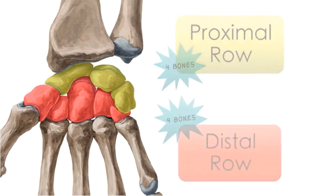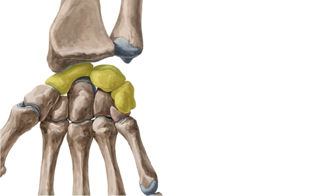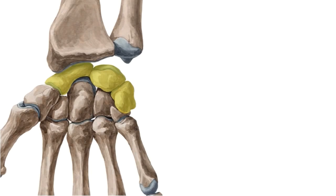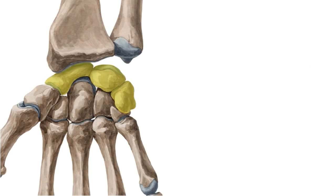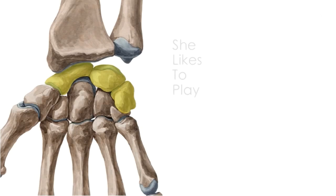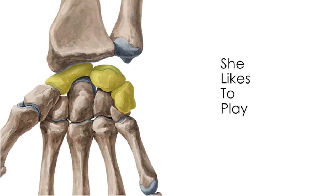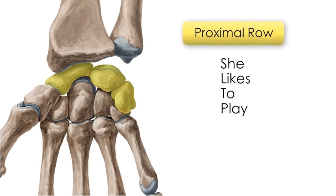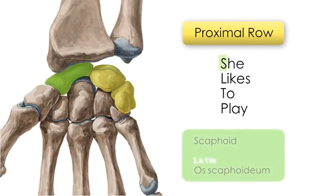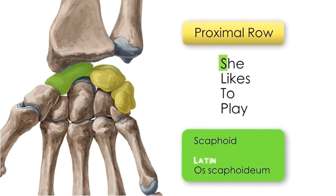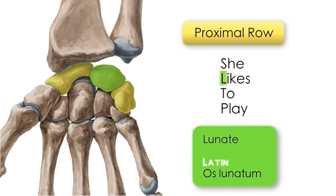Let's look at the bones that you find on the proximal row. Keep in mind that for any exam you usually rely on mnemonics, so I'm going to use one that I carry with me: 'she likes to play, try to catch her.' The first four words represent the proximal row, and these are the scaphoid highlighted here in green, and then you have the lunate.